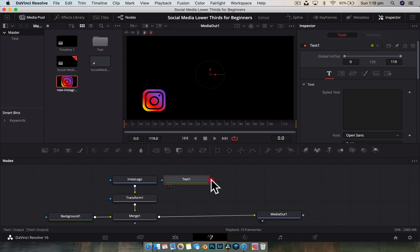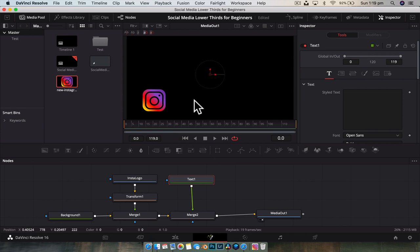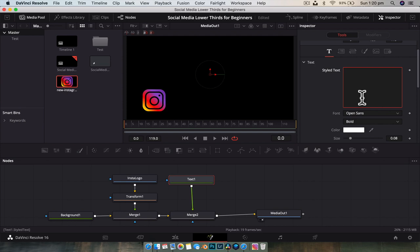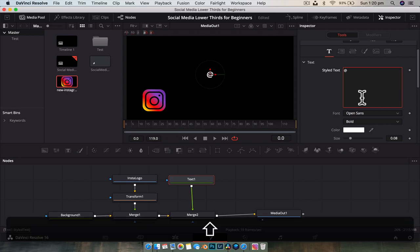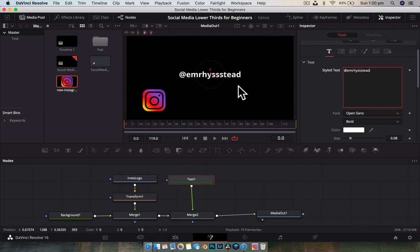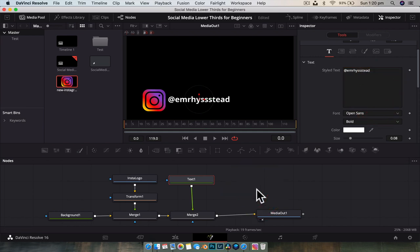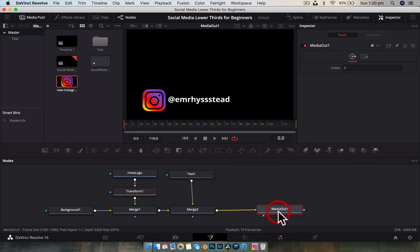We don't see anything at the moment because we haven't typed anything. In the inspector we can start typing our handle — starting with '@'. I'm going to type a follower of the channel here as a shout-out. Then just move the text into position. Now we're pretty much good to go and ready to start animating.